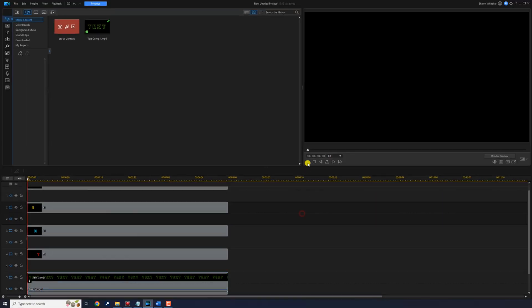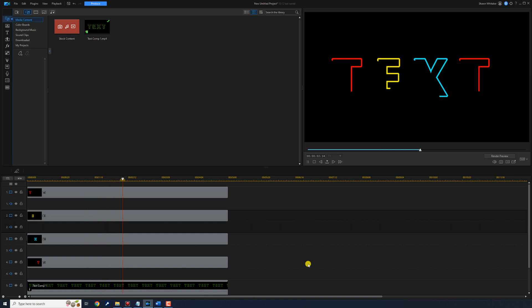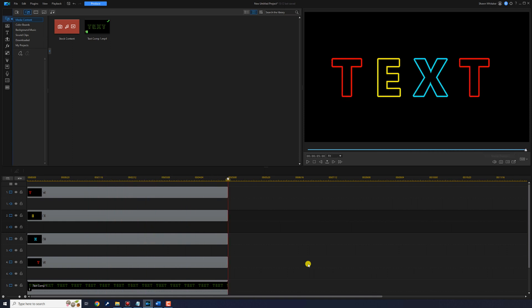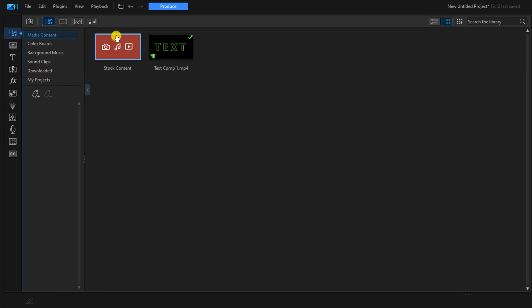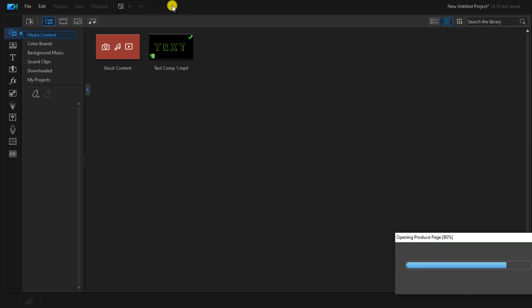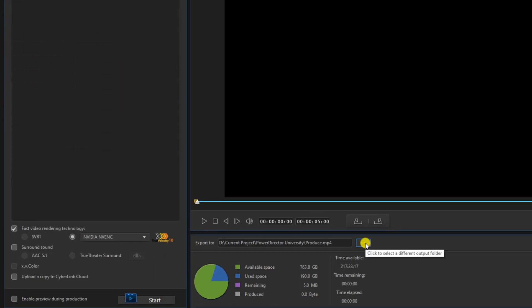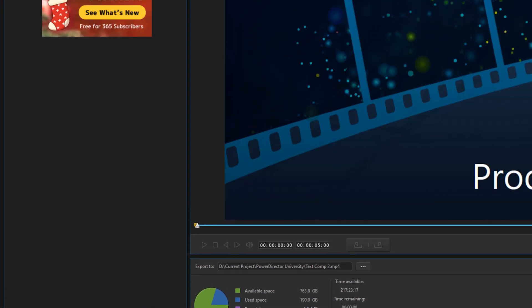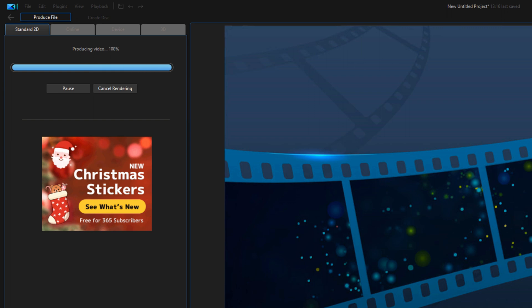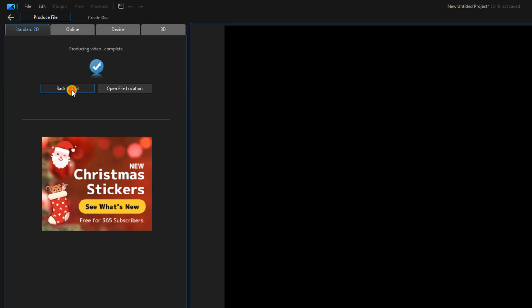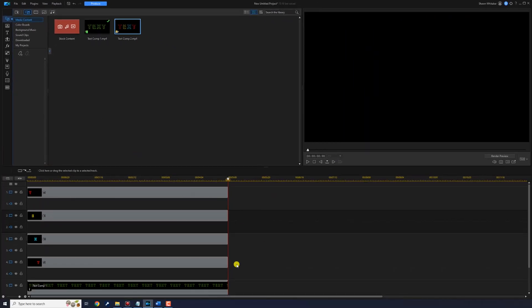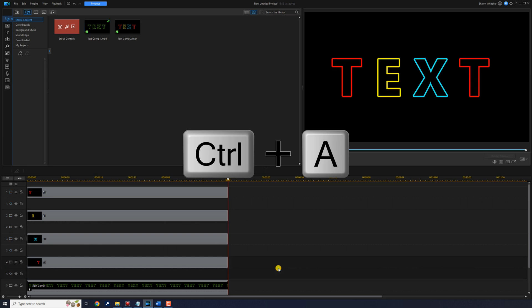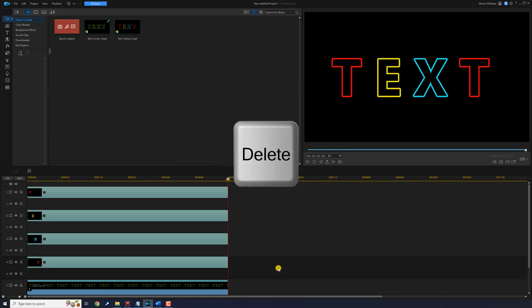If we play this, we'll see the letters getting created through the text. So now we want to produce this as another comp — we're going to click on produce, click on the location, and name this one text comp 2, click save, and click start. Once that's done, we'll click back to edit. We don't need these clips anymore, so we're going to click on the timeline, do Control A, and hit the delete key on our keyboard.